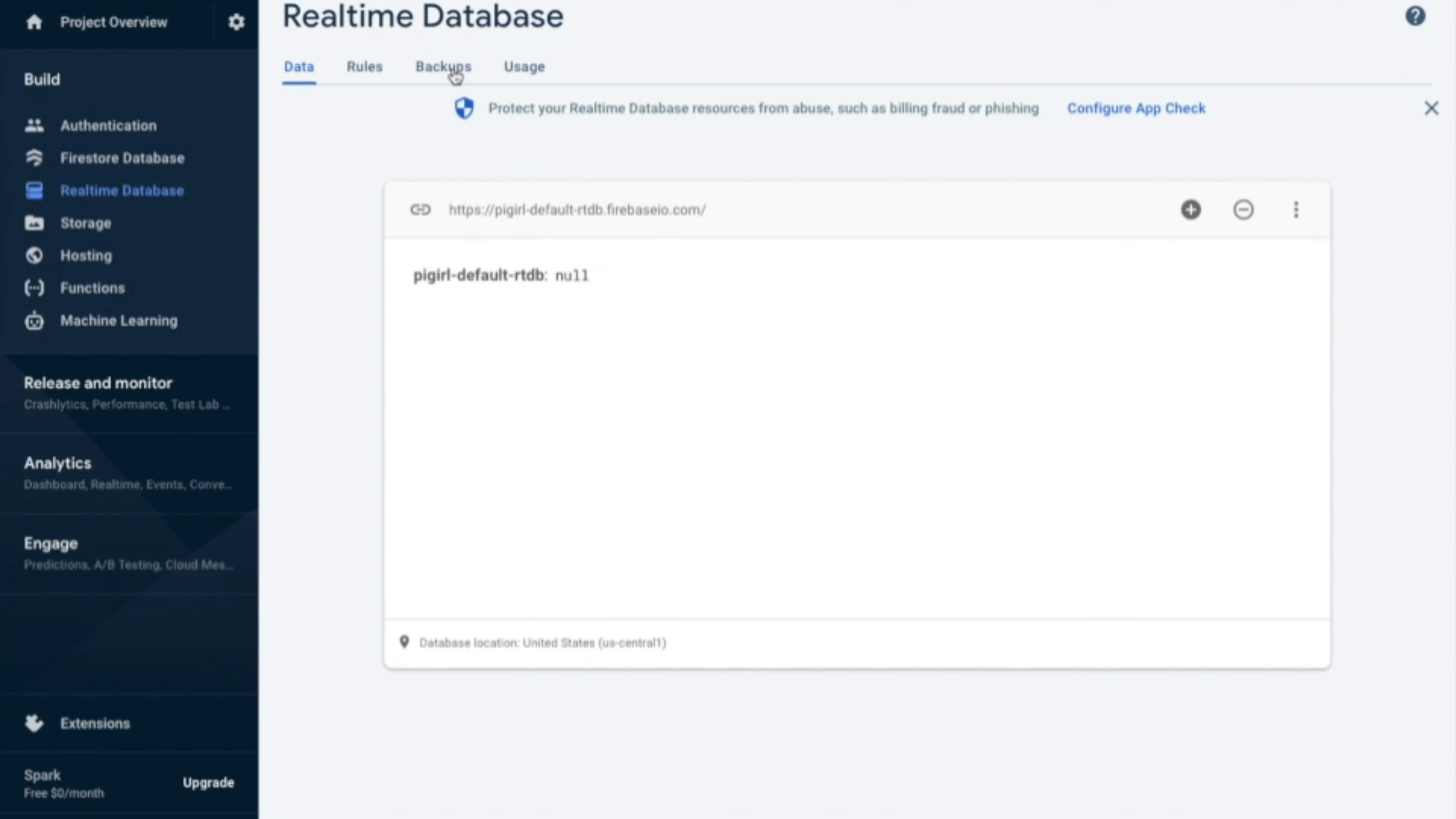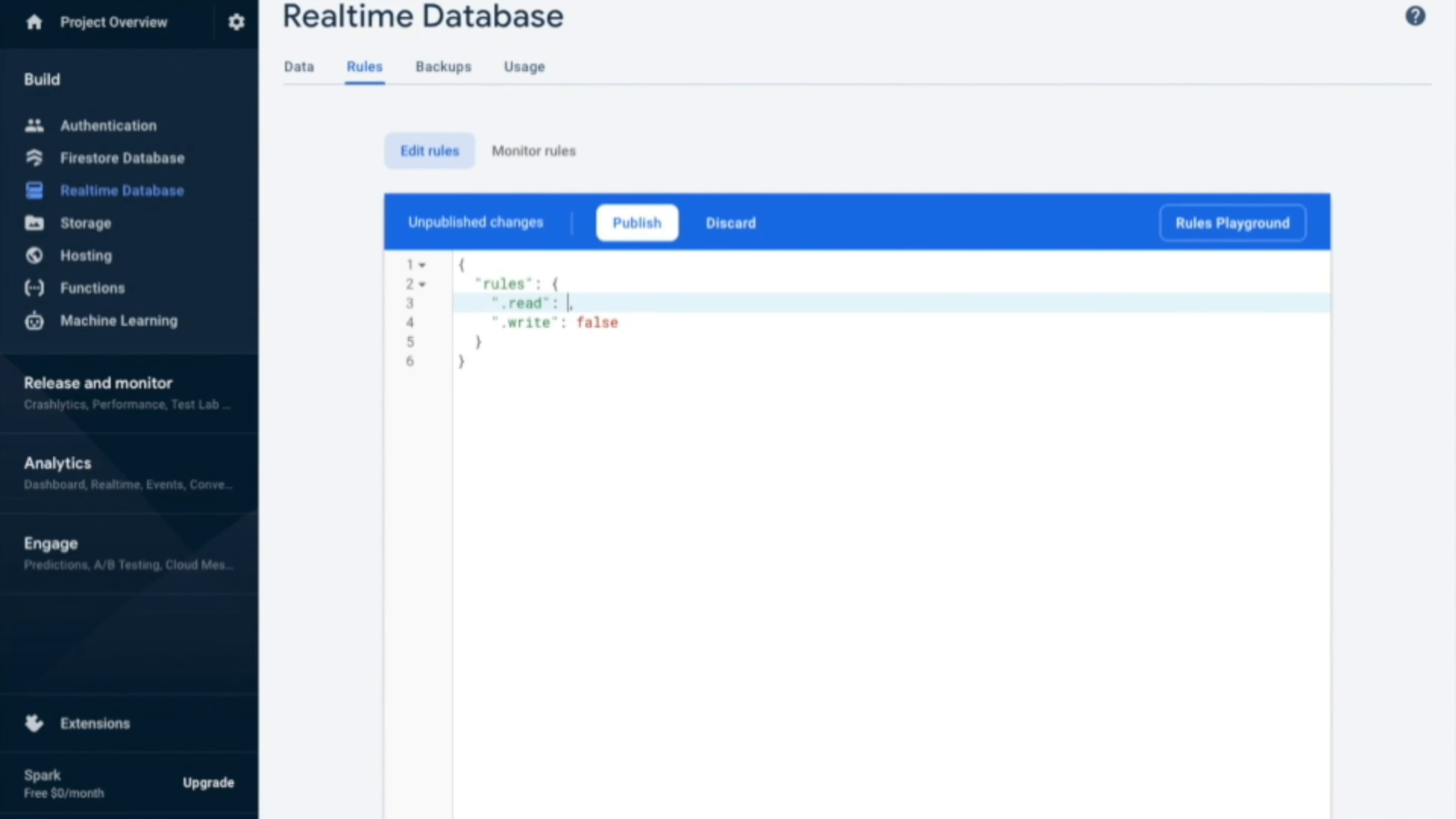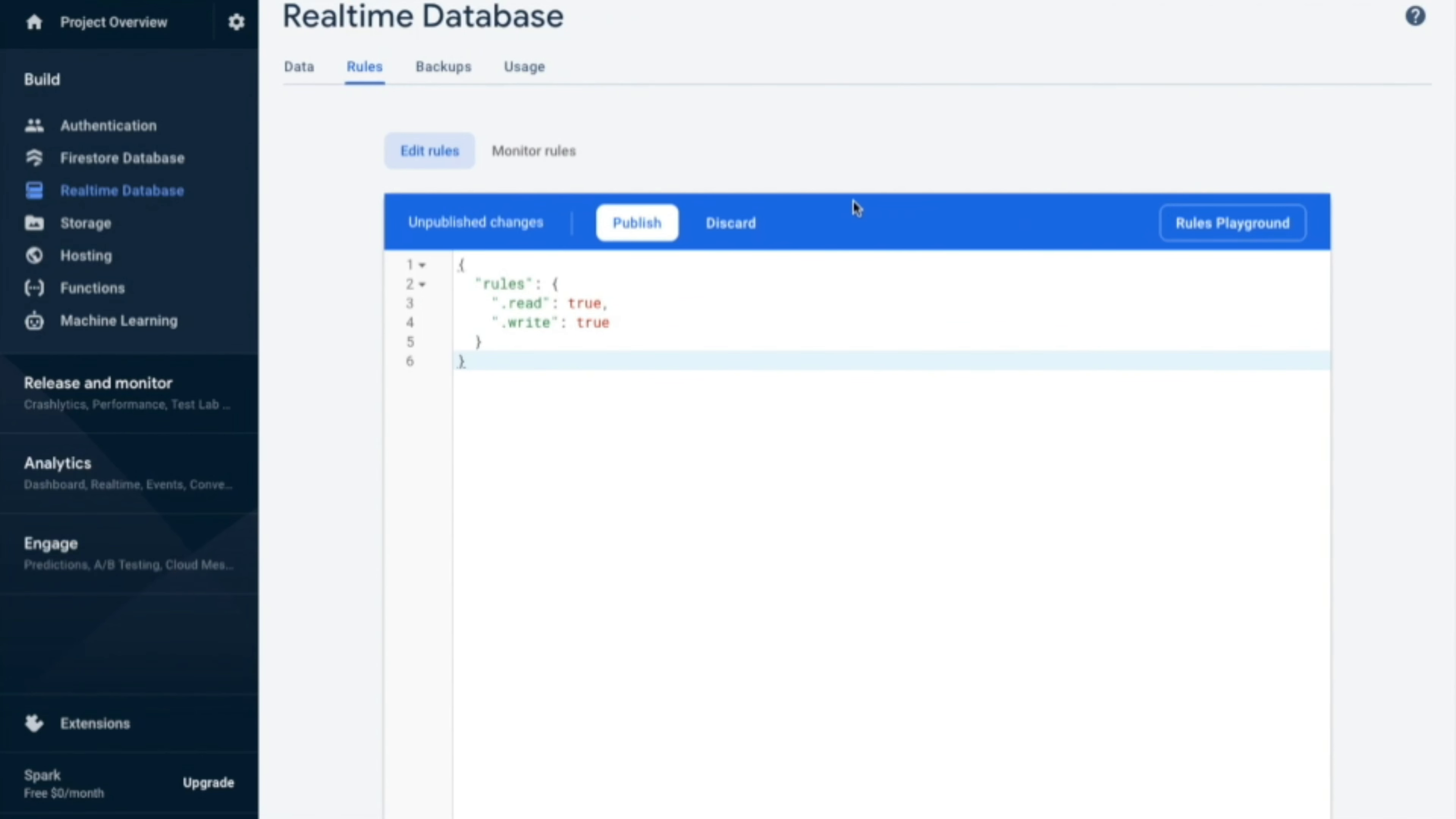You need to go to rules and then edit the rules. So here you need to edit the rules, the read as true and the write also as true. Make sure it is in small letters and then write also as true and then publish it.